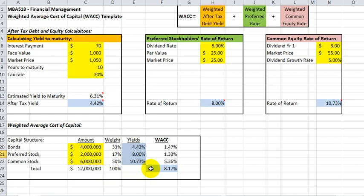In the example shown here, the firm's weighted average cost of capital is 8.17%. This is considered the hurdle rate that the firm will use to assess any potential investment opportunities.